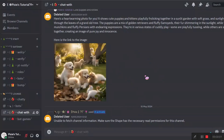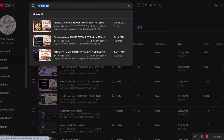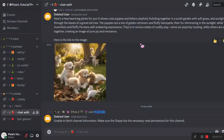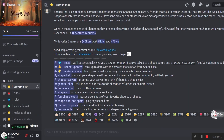Hi everyone, Pixie here. Today we will be making an AI chatbot using shape.ink. I've made videos on it many times in the past, but shape.ink has made a ton of changes, so we will be making an updated version. First, join shape.ink — the link will be in the description.